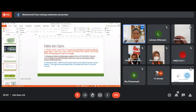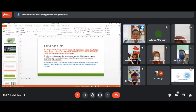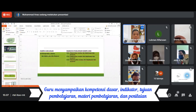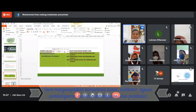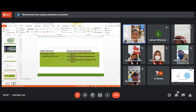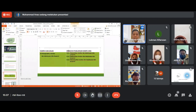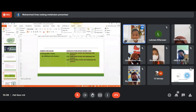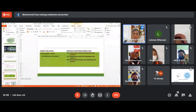Untuk pertemuan hari ini, kita akan membahas KD 3.4 Kompetensi Menganalisis Struktur dan Kebahasaan Teks Eksposisi. IPK-nya adalah menentukan struktur dan kebahasaan teks eksposisi, menguraikan struktur dan kebahasaan teks eksposisi, dan menyimpulkan struktur dan kebahasaan teks eksposisi.